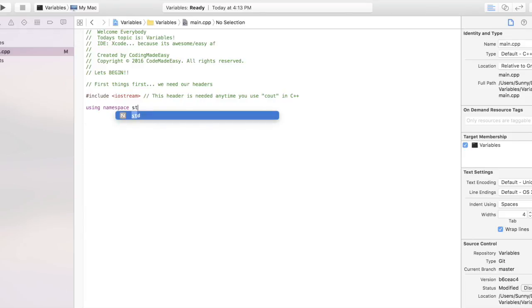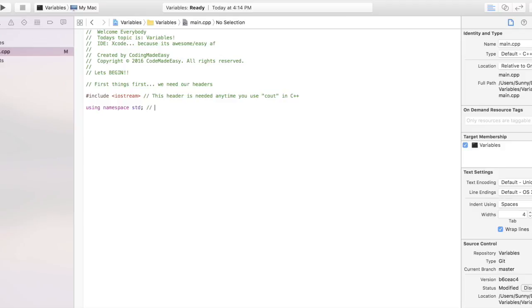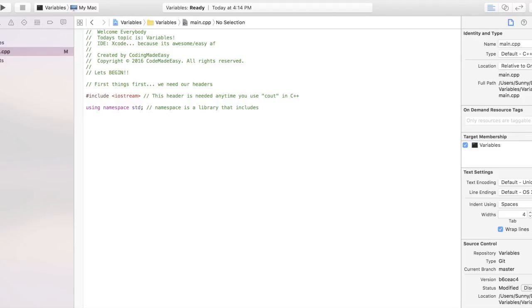And then we have the next line of code which reads 'using namespace std'. The easiest way to put it: it's actually not a sexually transmitted disease, it's actually a library - a library that holds the primary commands which we'll be using in C++, such as C out to display, C in to get user input, vectors, map, etc.